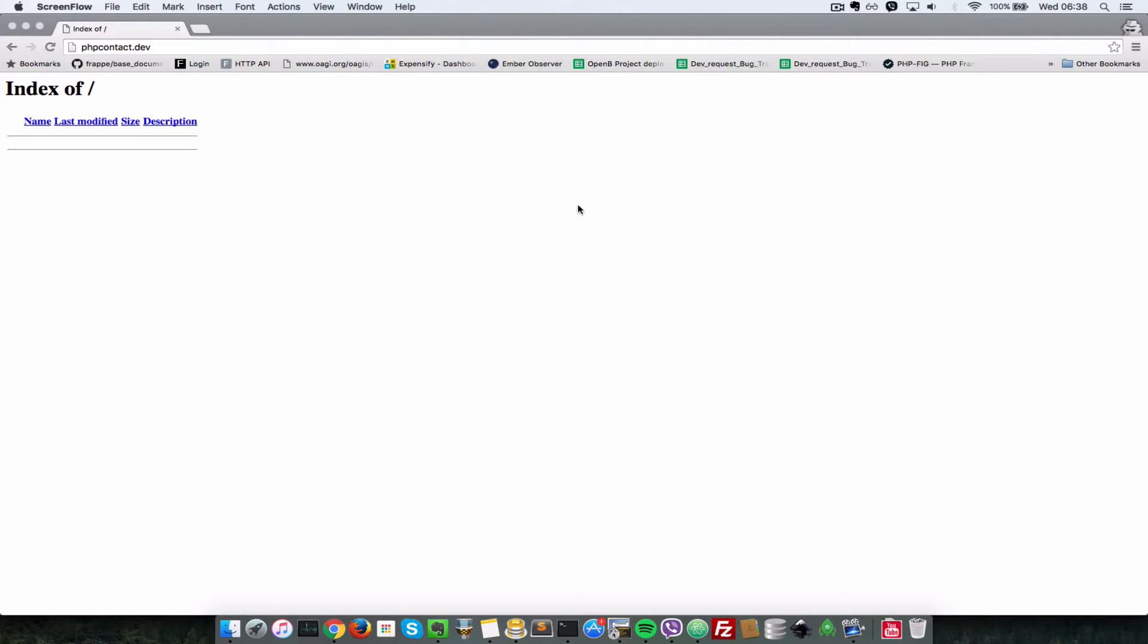Hello everyone, this is Lavin Sasani of LS Web Apps and in today's video, we're going to take a look at how to build a PHP contact form with validation.